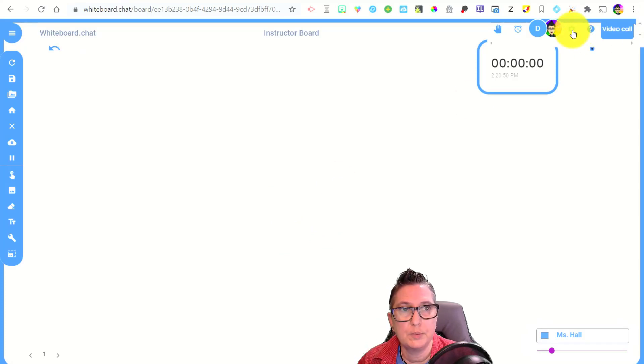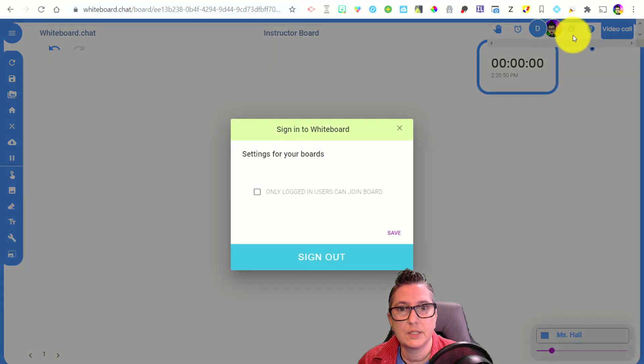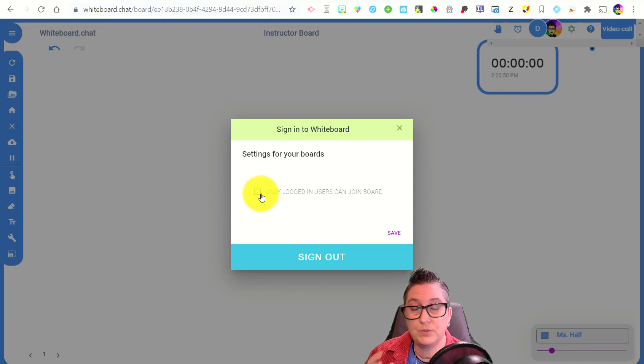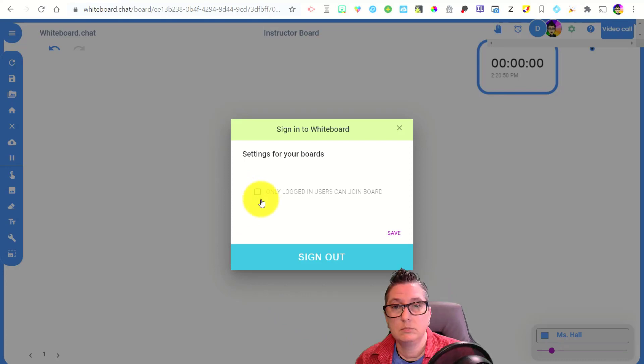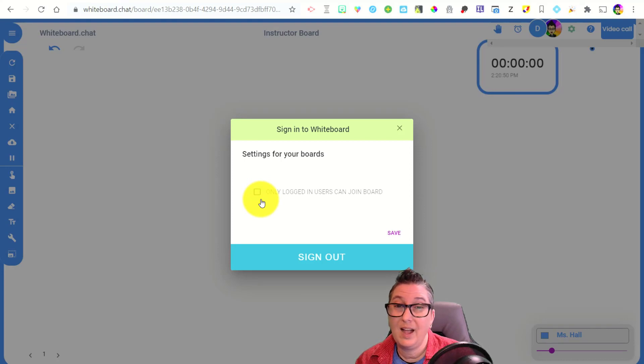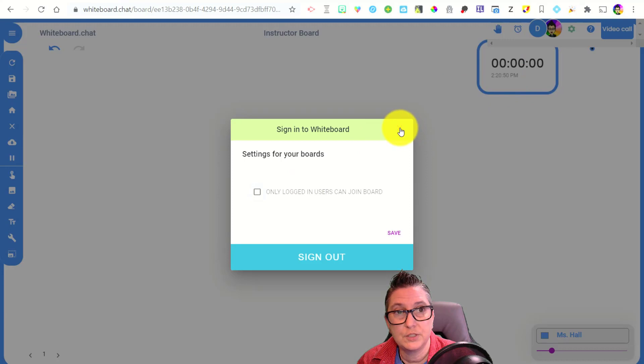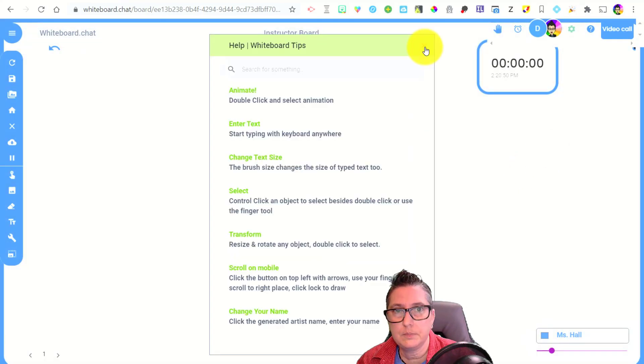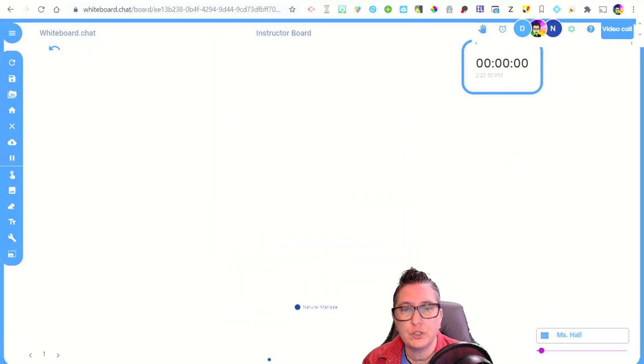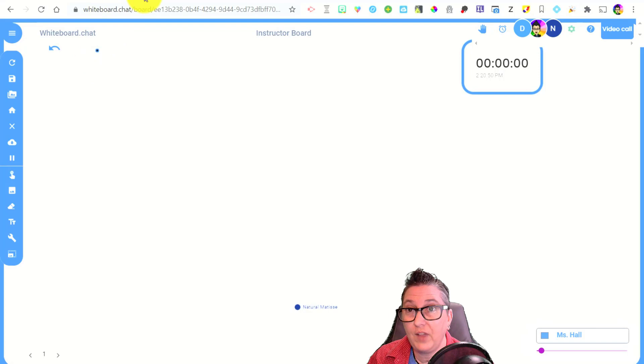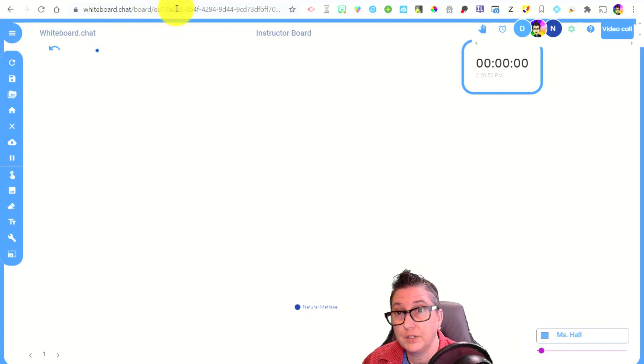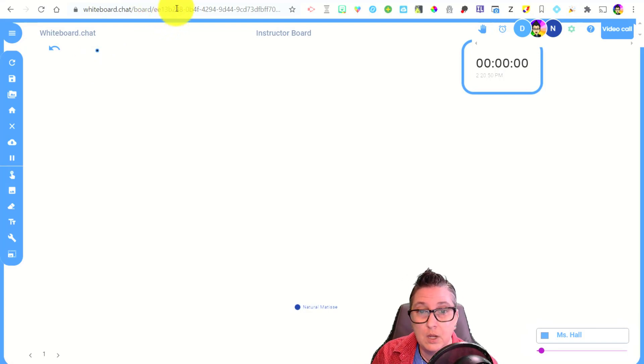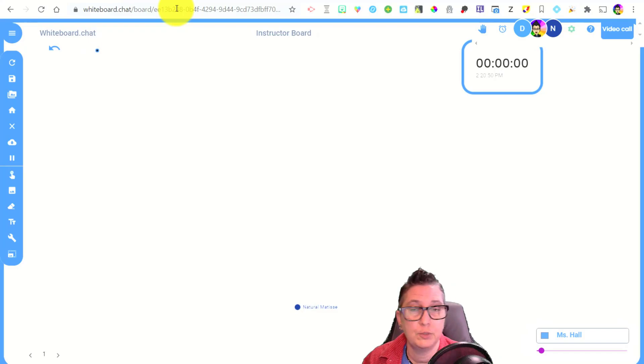So moving along here, we've got a couple of options here. Let's take a look at settings. I can say that only logged in users can join a board. So if you want to make sure that you don't have anyone just joining, that's not supposed to be in there, you could require that they have to log into their Google account in order to join your board, which is a good option too, just for safety and security. So it's very easy for you to share your board out. All you have to do is actually share the link. So it could be easily posted into your Google classroom or in your Microsoft team to share it with your participants.